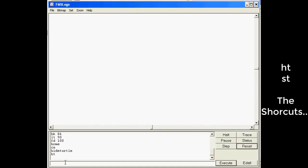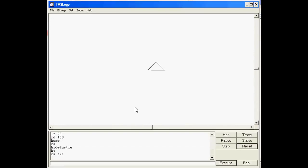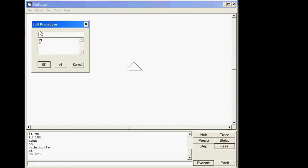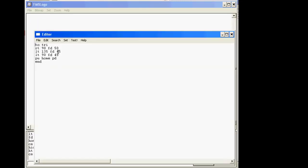Type CS space TRI so it guarantees the screen is clear and draws our triangle. Notice the triangle looks pretty nice, but it's too big on this side and this side missed the center so it isn't perfect. I did that intentionally so I could teach you how to edit. Editing looks like this: click File > Edit, and instead of making a new procedure, click on our old procedure.